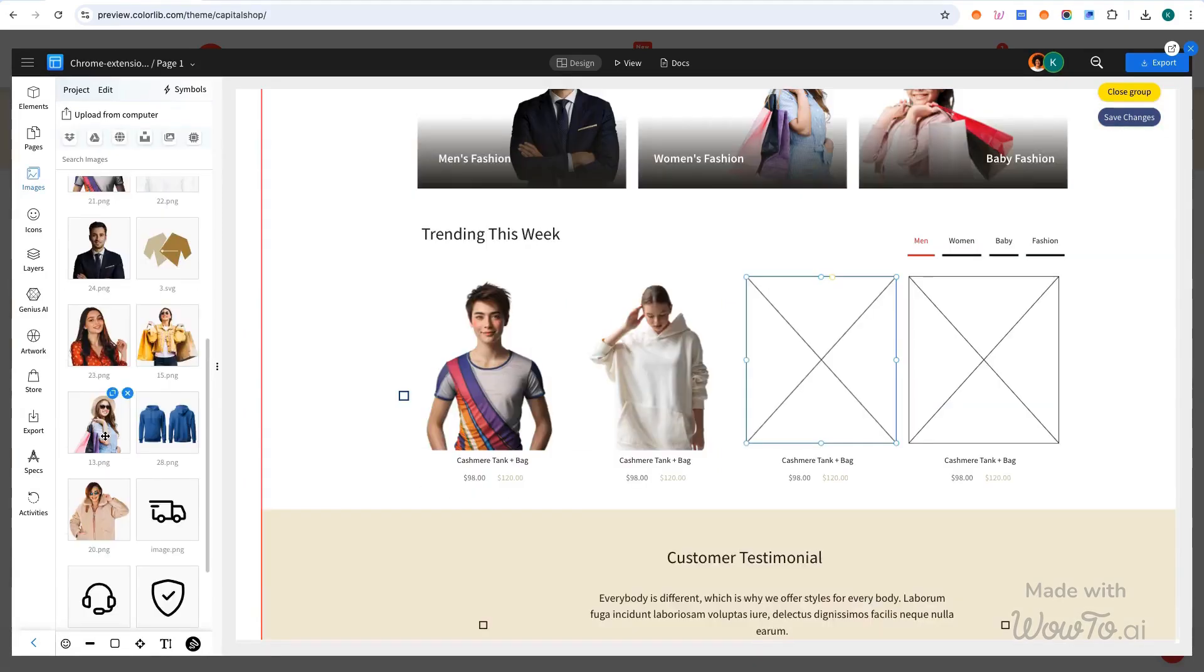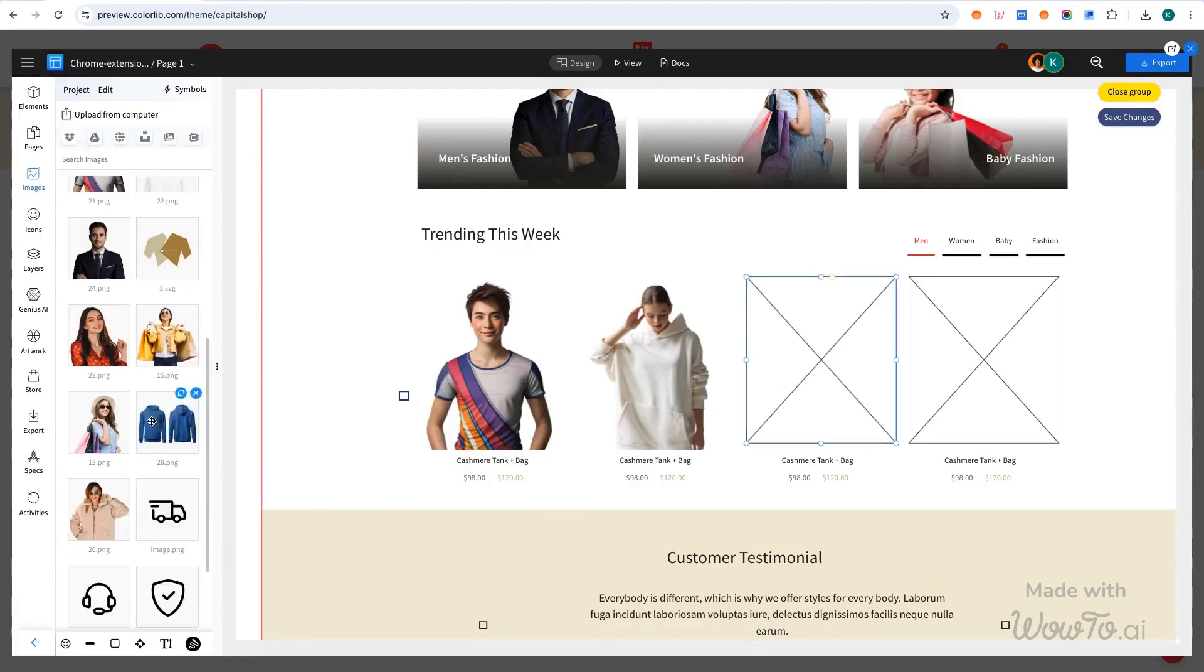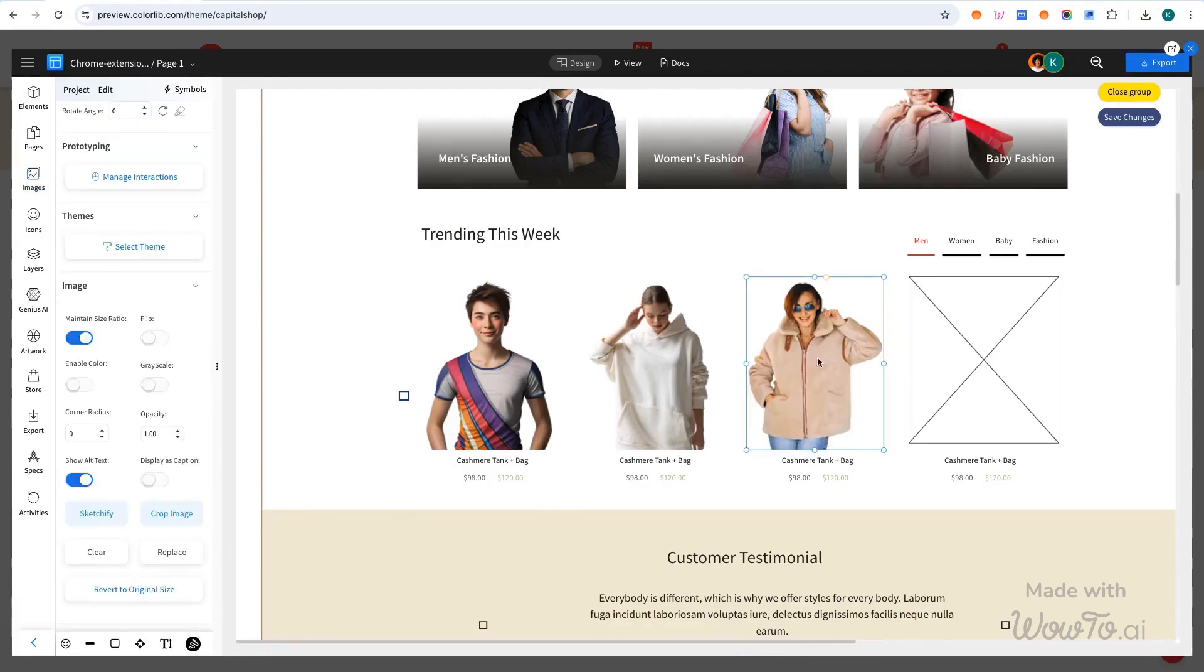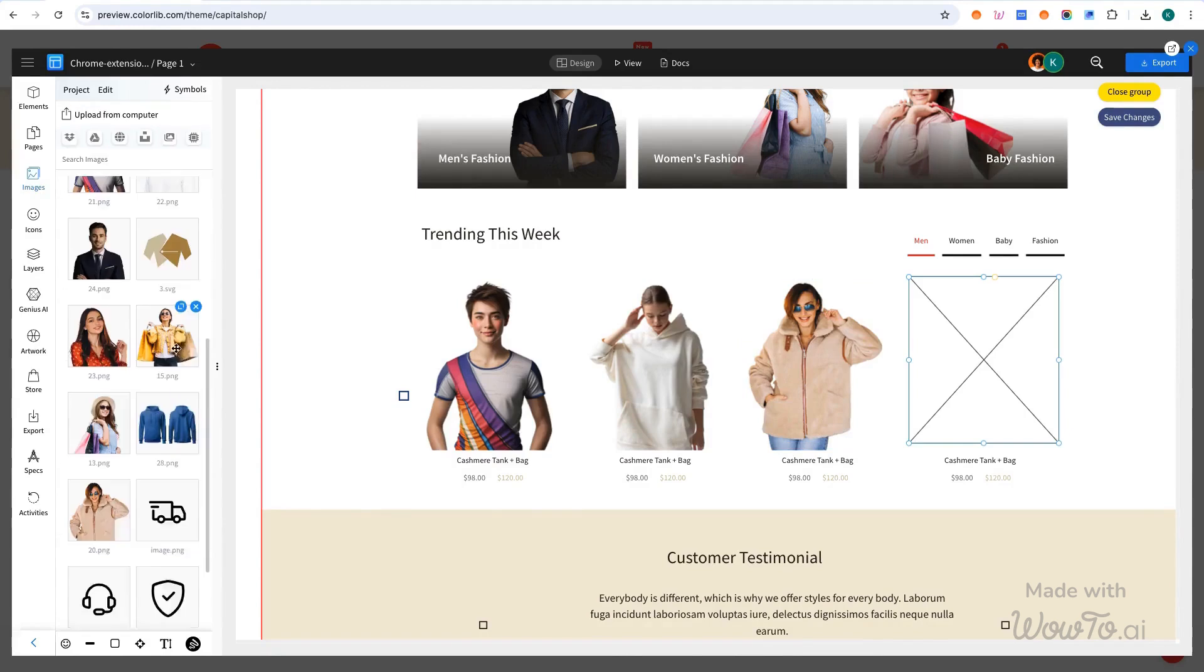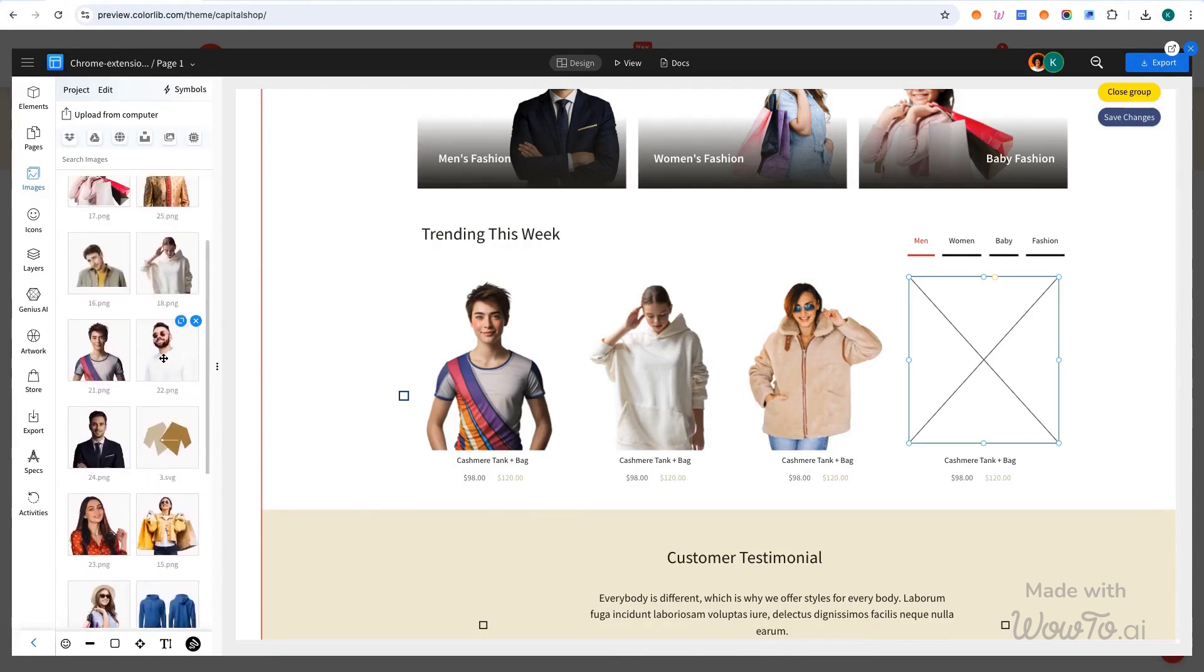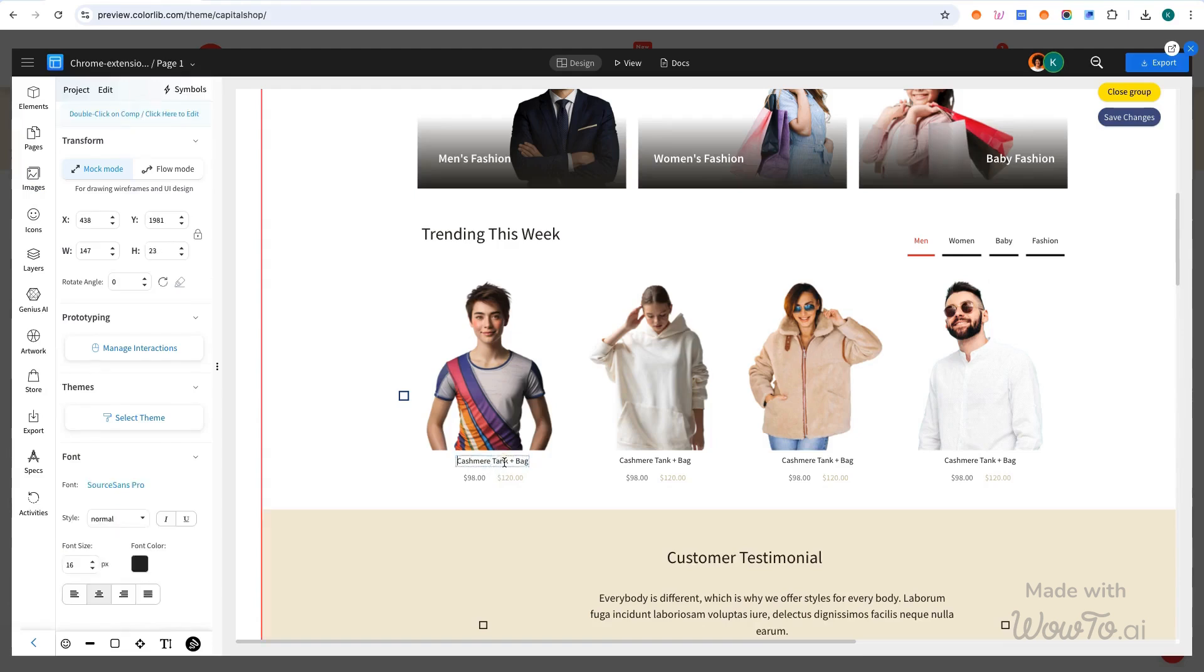After carefully placing the images on your wireframe, update the accompanying text to align with your brand's tone and message, ensuring it complements the visuals and enhances the user experience.